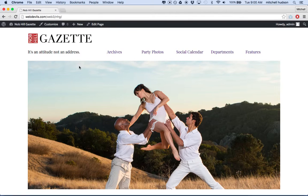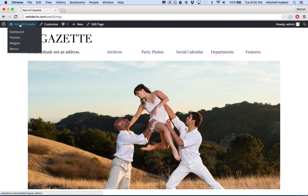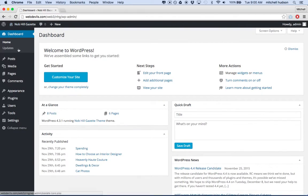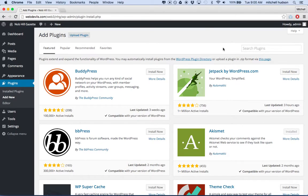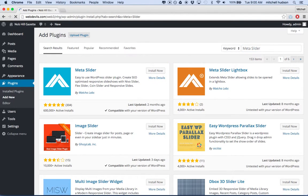Here I am in my WordPress site, and I want to install a new plugin and test it. So what I'm going to do is go to my admin panel and go to Plugins > Add New. Then the plugin that I want to search for is called Meta Slider. And here we are — it says Meta Slider.